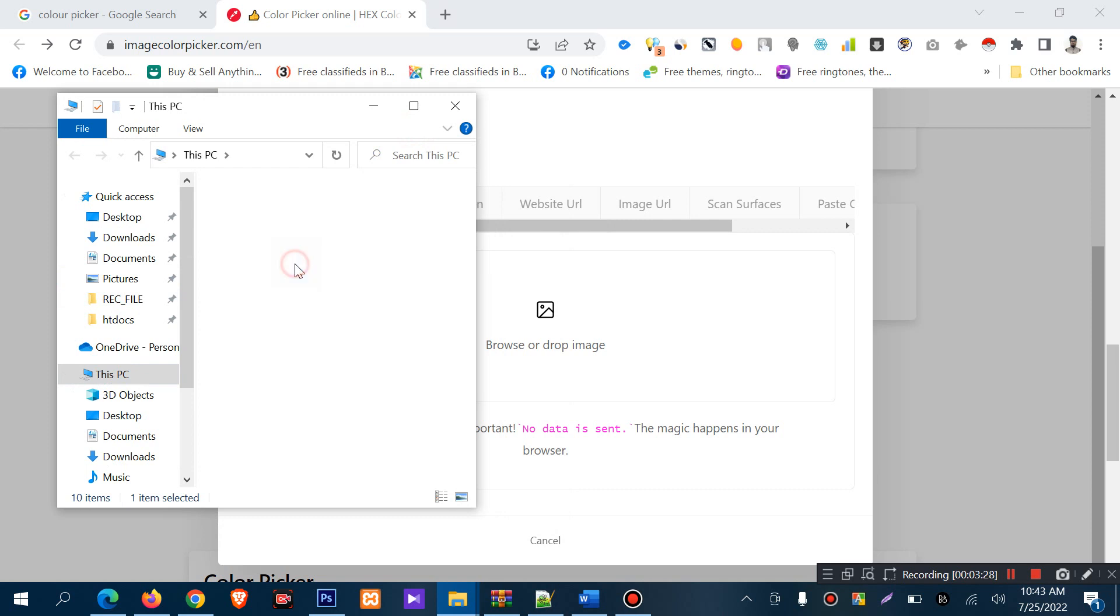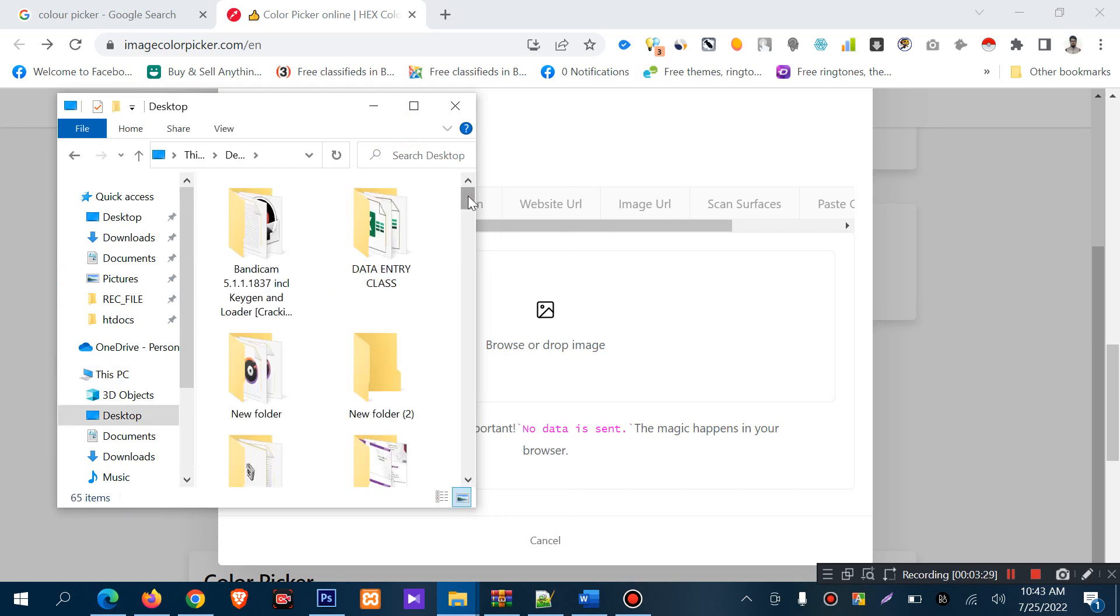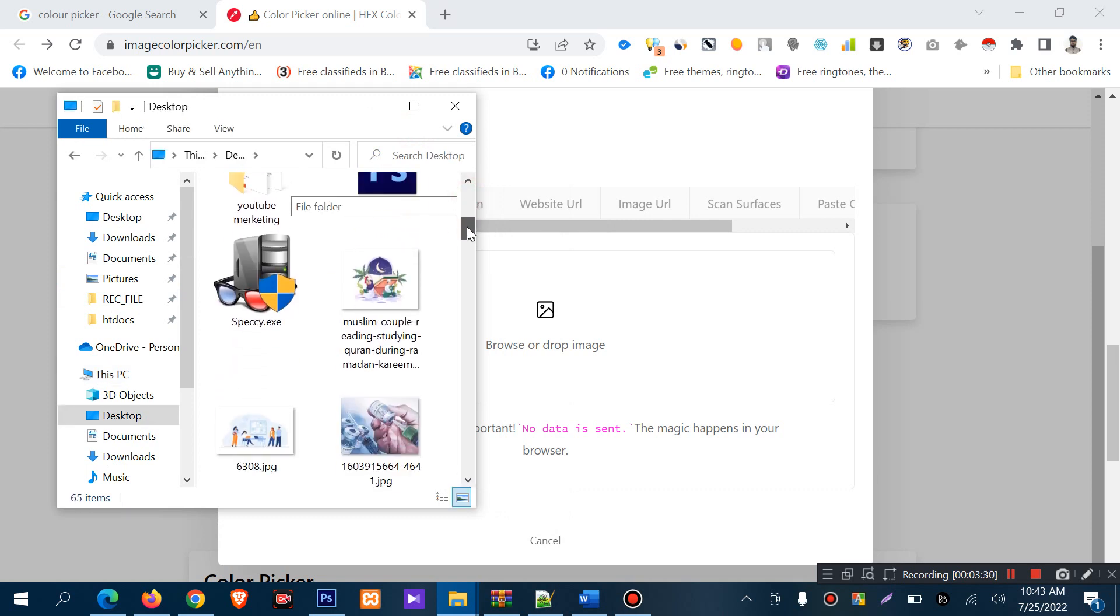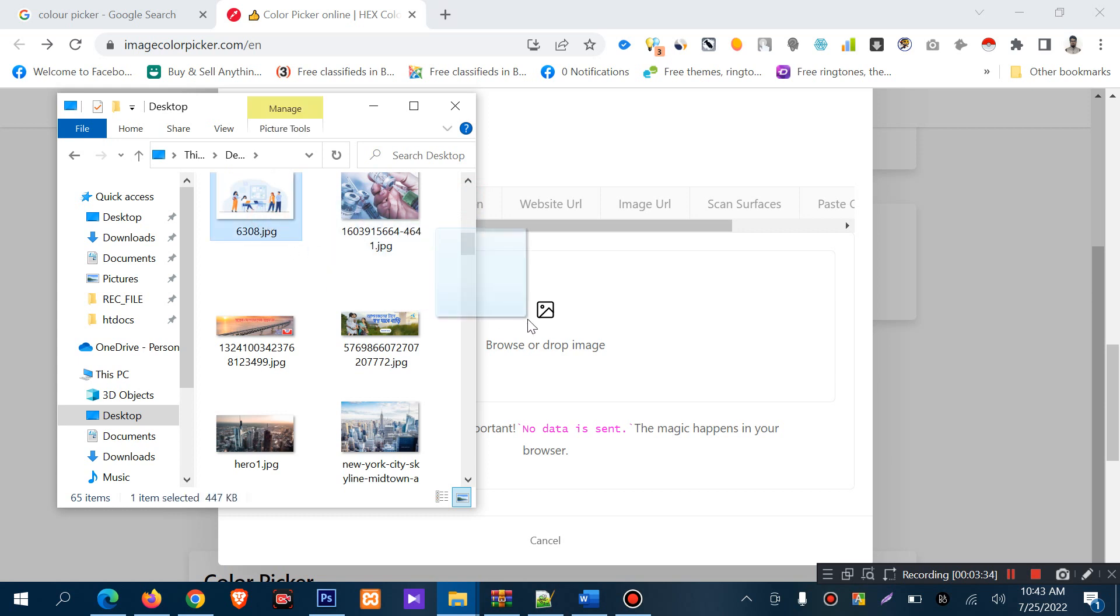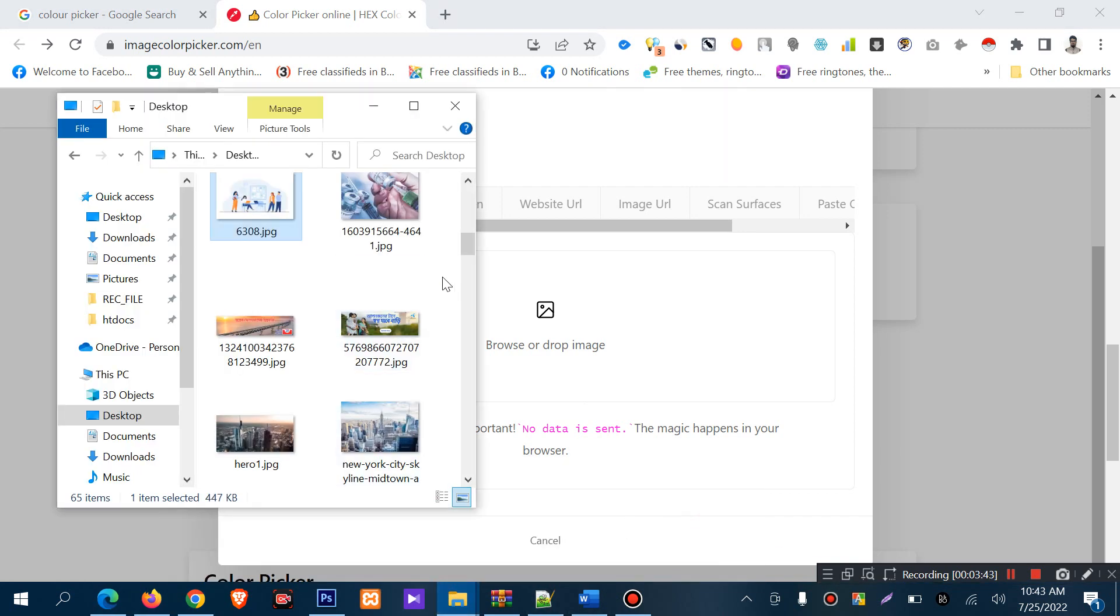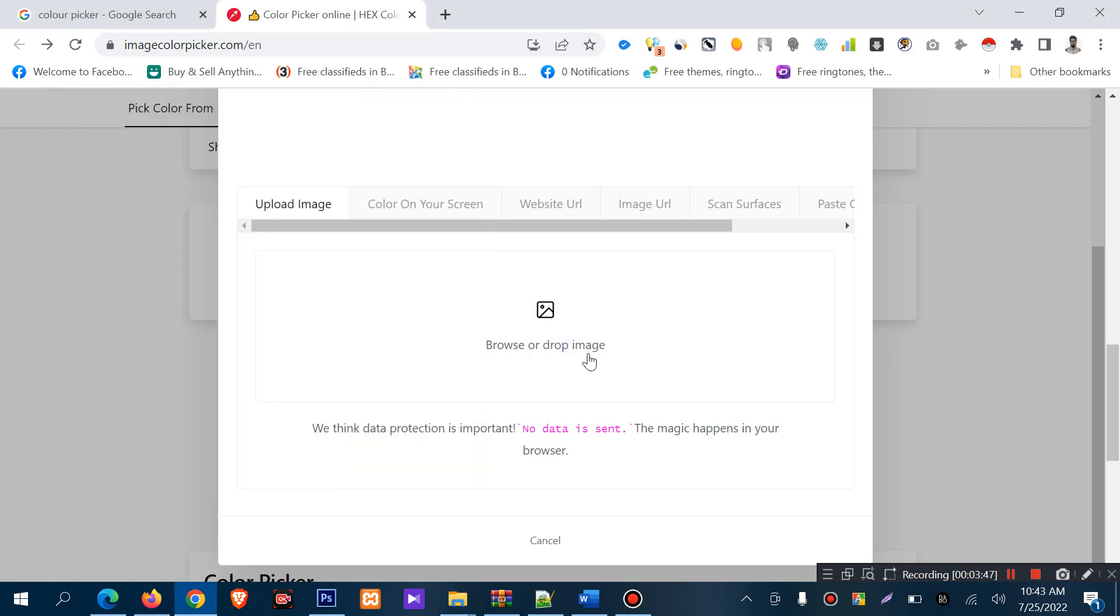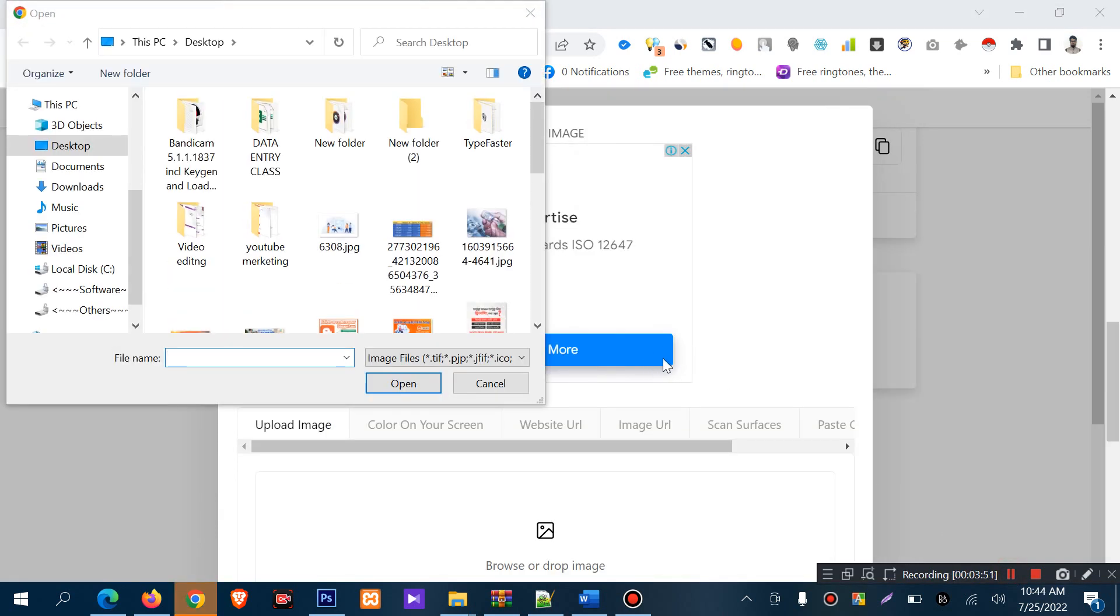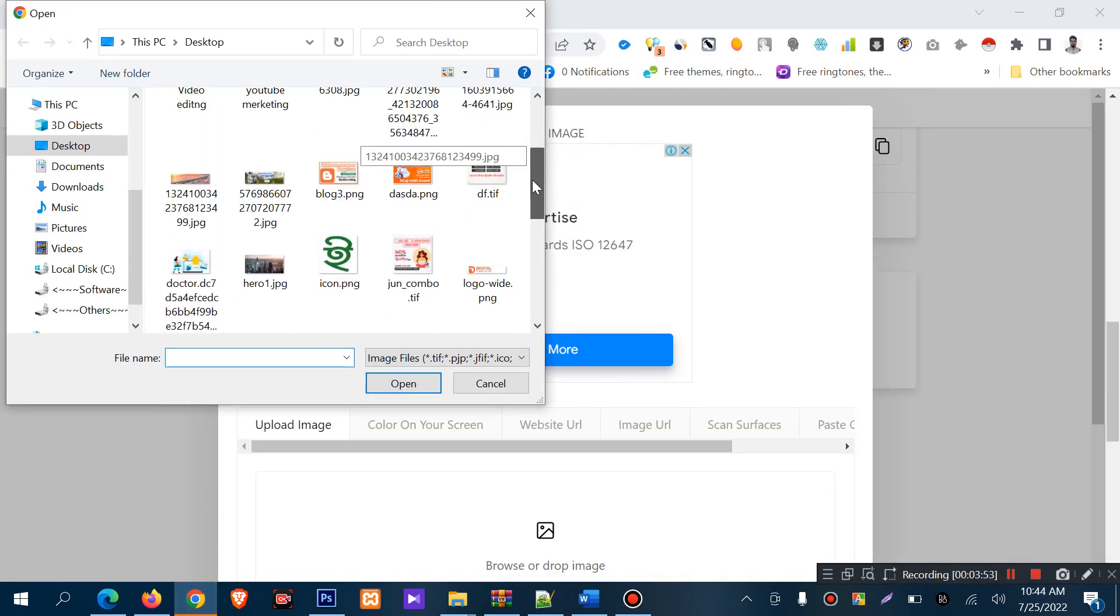I want to pick a color from my own image. First, I'll drag and drop to upload. Let me choose an image. I'll browse for it.